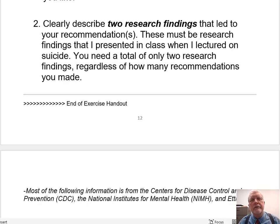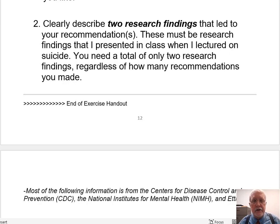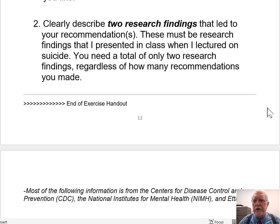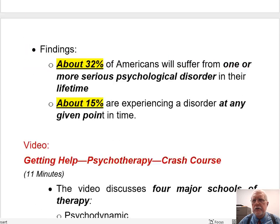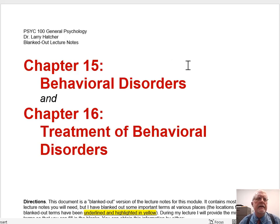So I'm not going to provide any more lecturing on the content of this Chapter 15, Chapter 16 set of lecture notes at this point. When we get together in class, I will pick up in person where I left off, and that will be on page 13 of this set of lecture notes. Just so that we're all talking about the same set of lecture notes, it was the blanked-out lecture notes headed Chapter 15, Behavioral Disorders, Chapter 16.